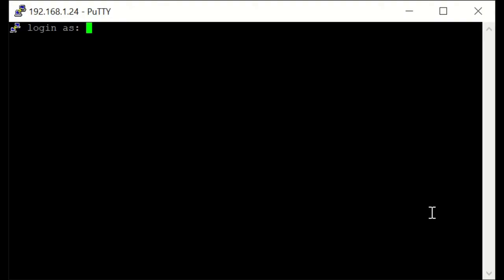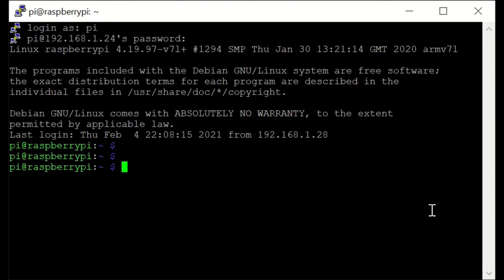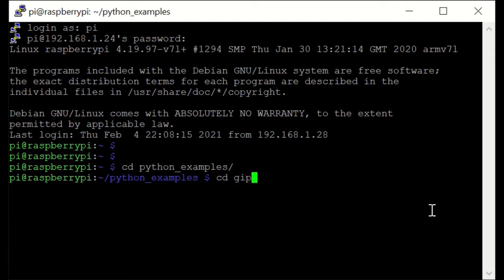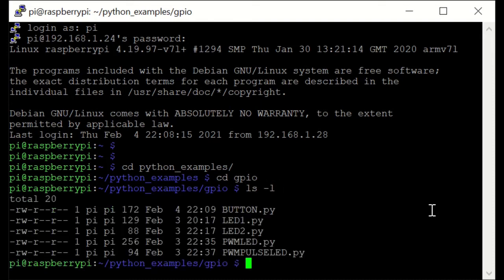So let's not waste time and connect to our Raspberry Pi. I'm using PuTTY for connecting to the Raspberry Pi via SSH, so I'm entering the username as 'pi' and the password. I'm connected and I'm going to change directory to the Python examples that I created, and then change directory to GPIO. I've already prepared the first file — it's button.py — so let's see its content.